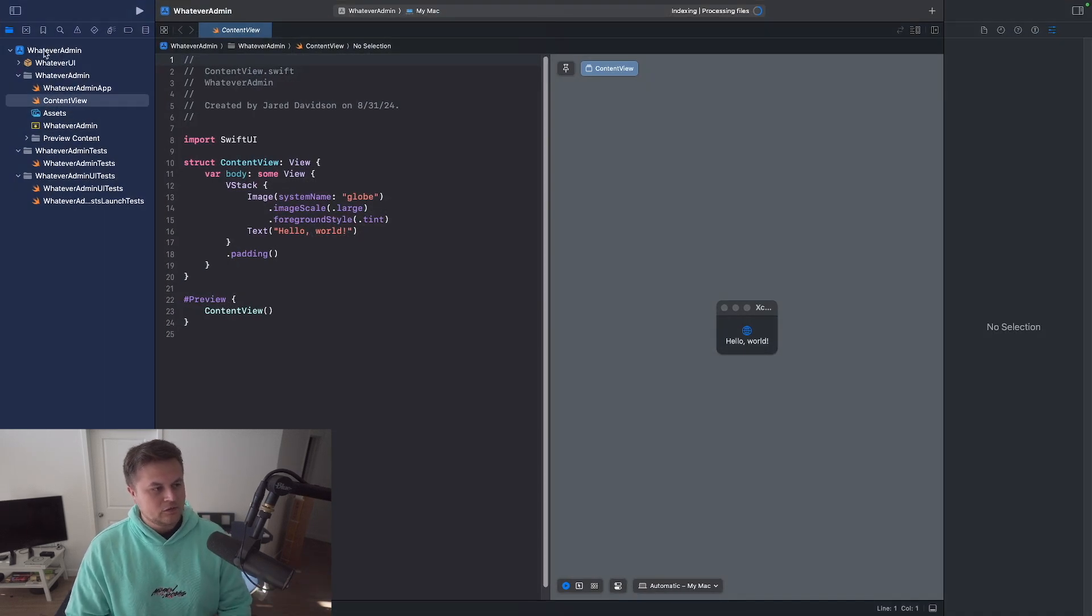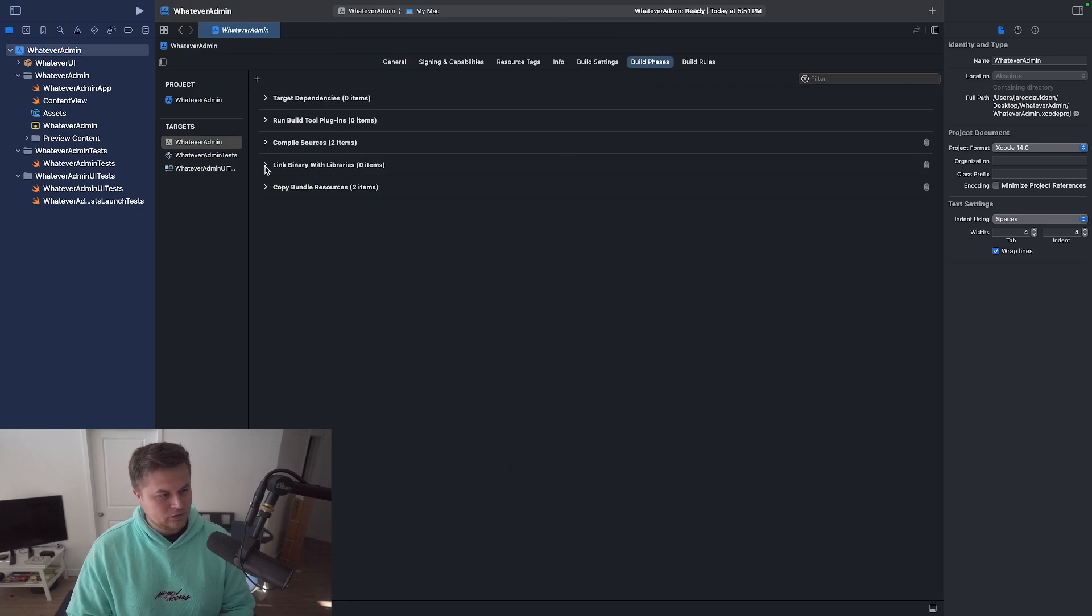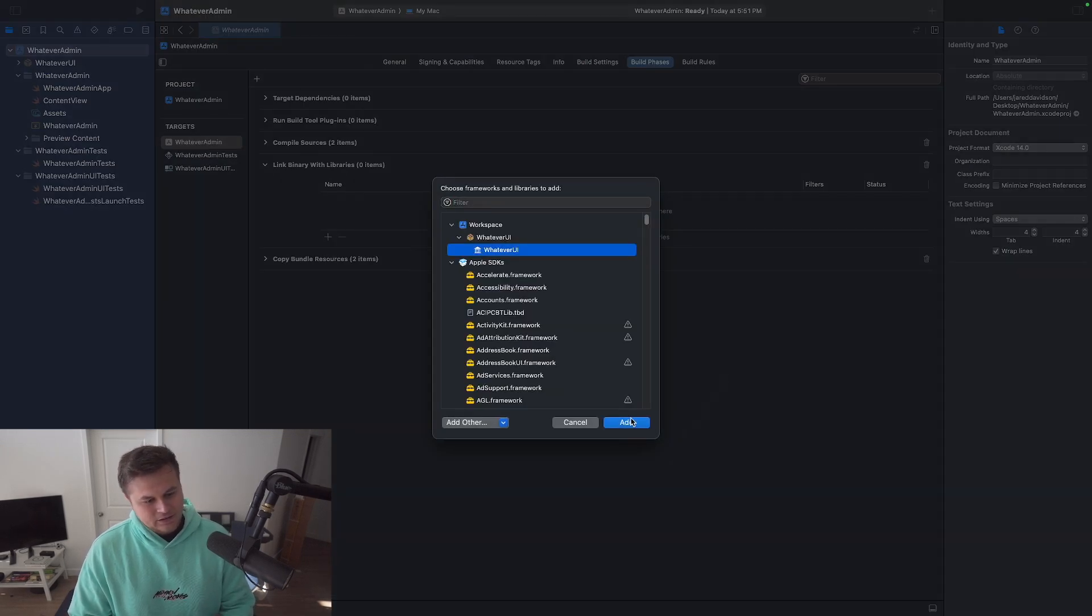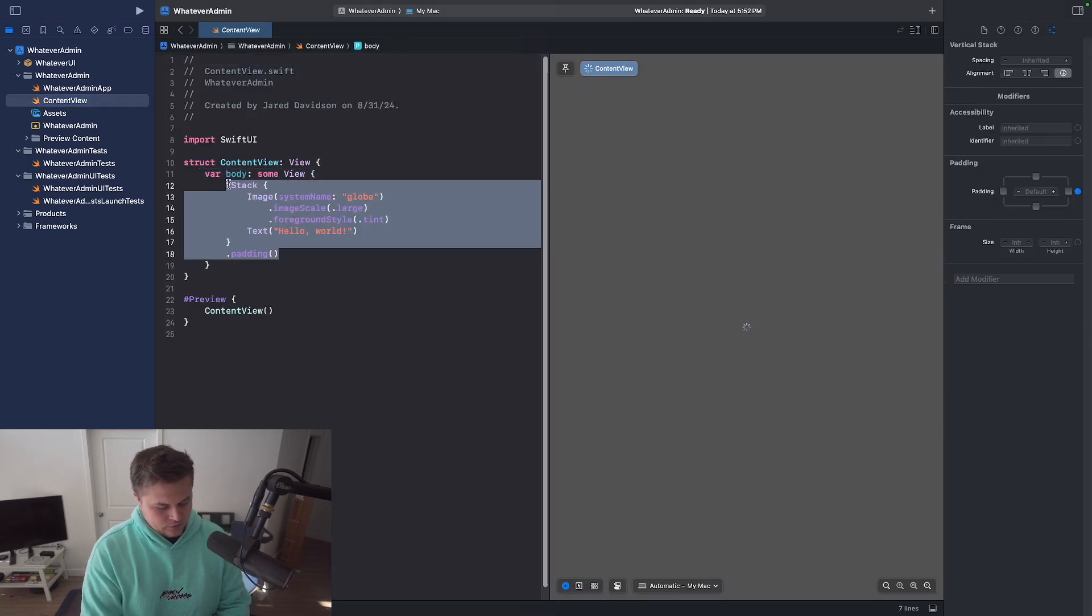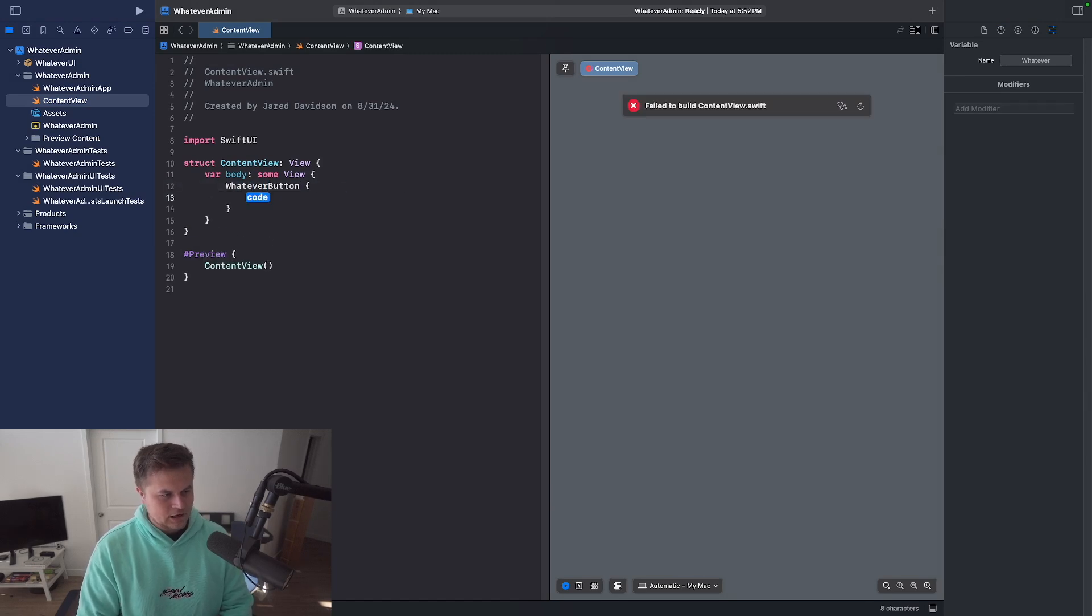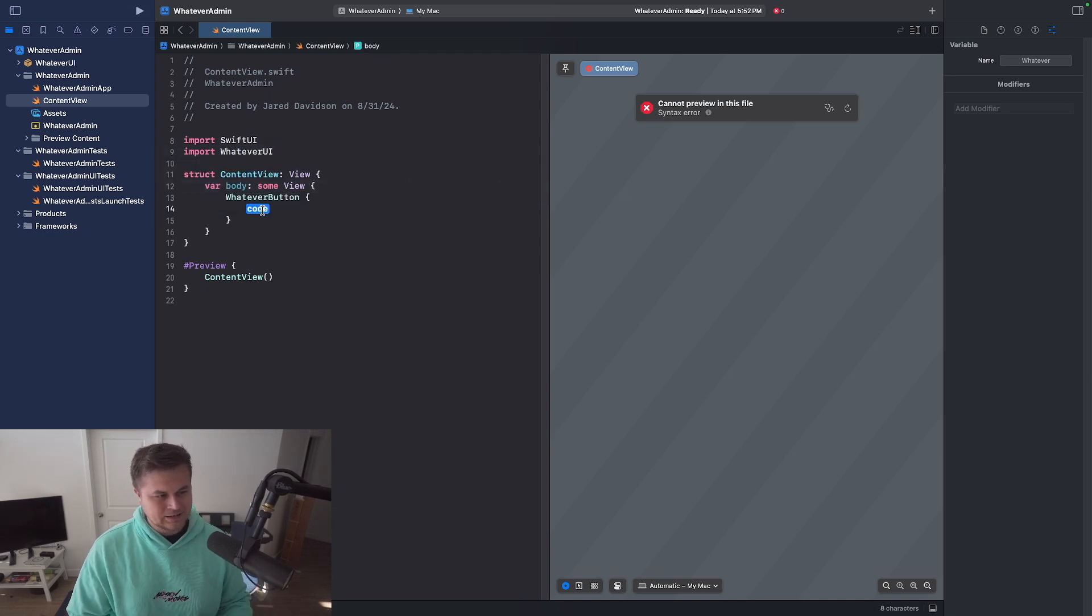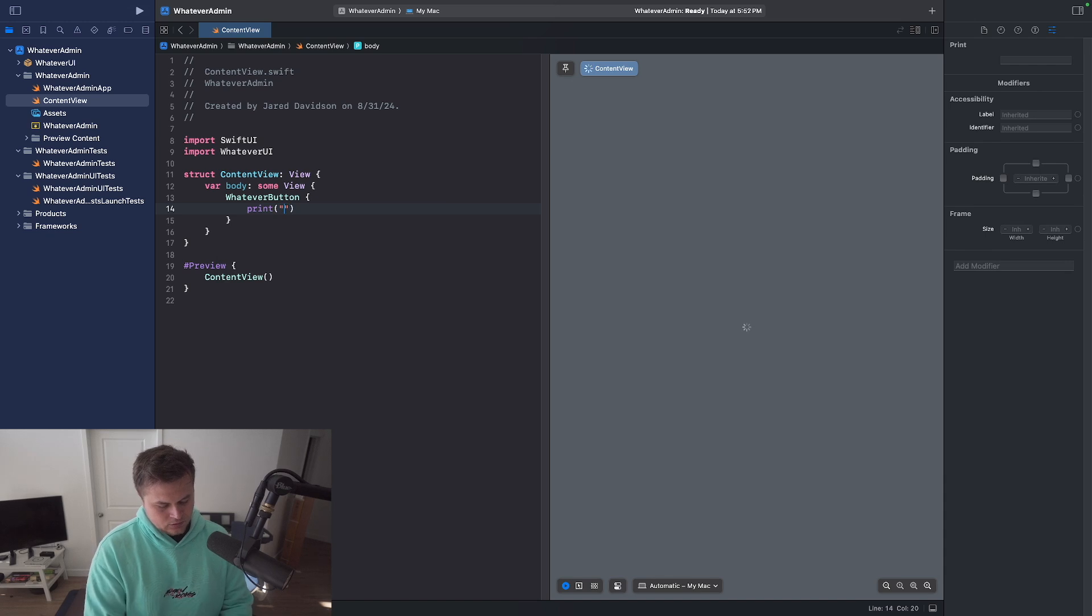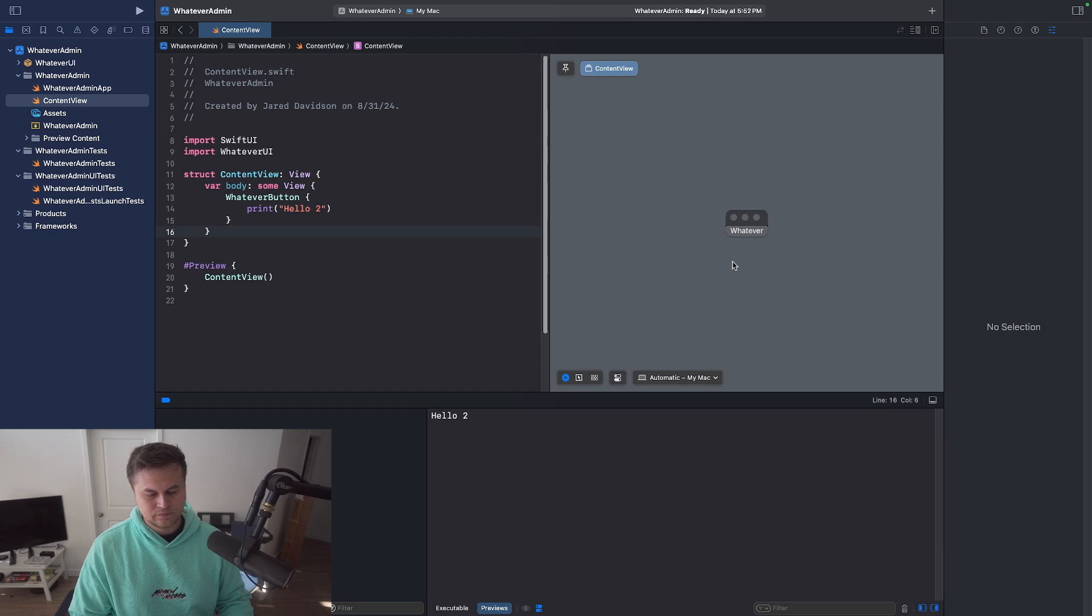And if we want to use that button, all we have to do is go back over to our build phases, link binary with libraries. Add that in like so. Go to our content view. And then now we can say our whatever button. Action. And then we need to also import whatever UI in order to be able to access that. And now we can print hello too. And now we have that button accessible.